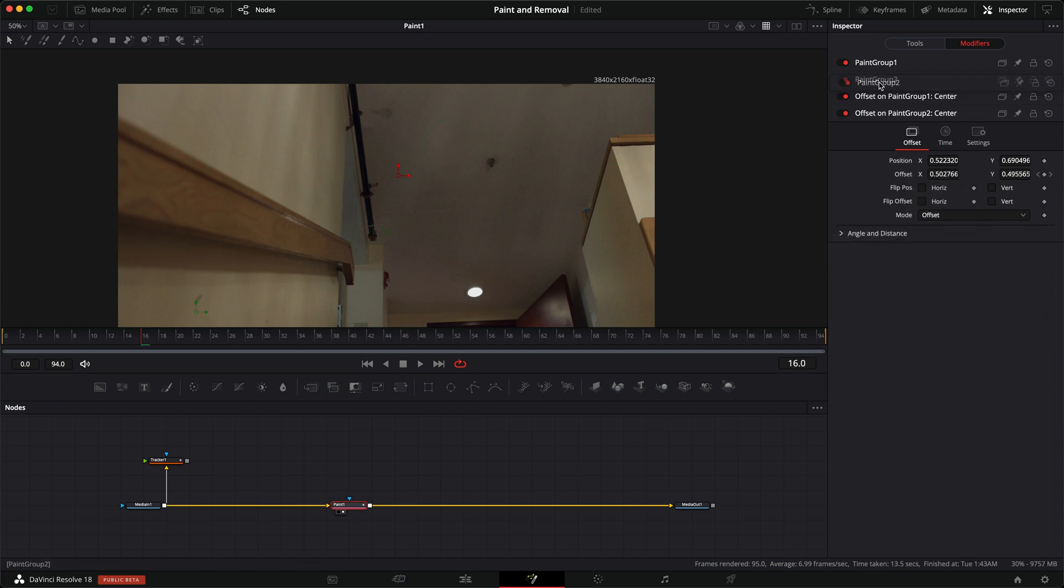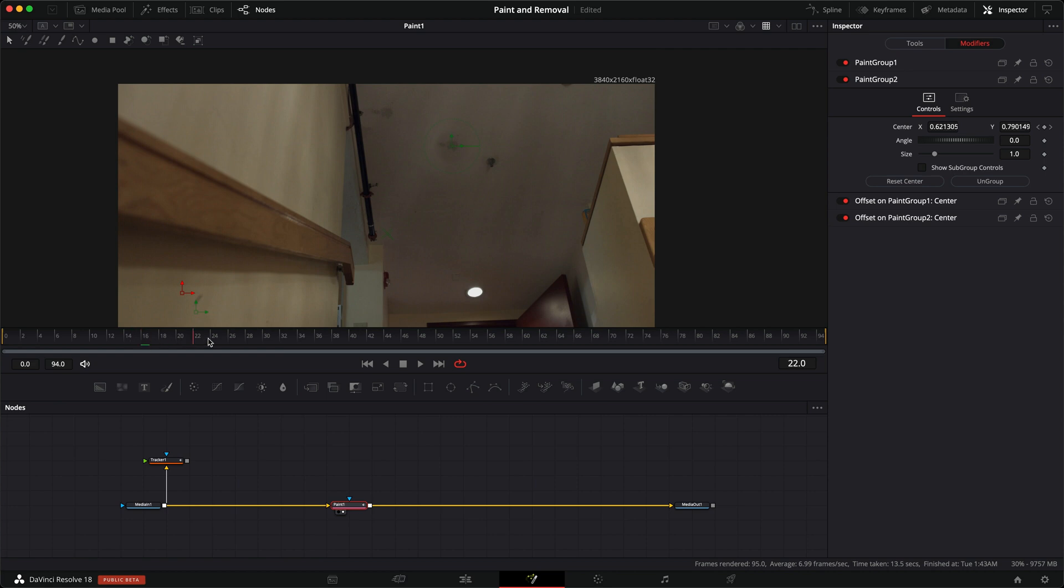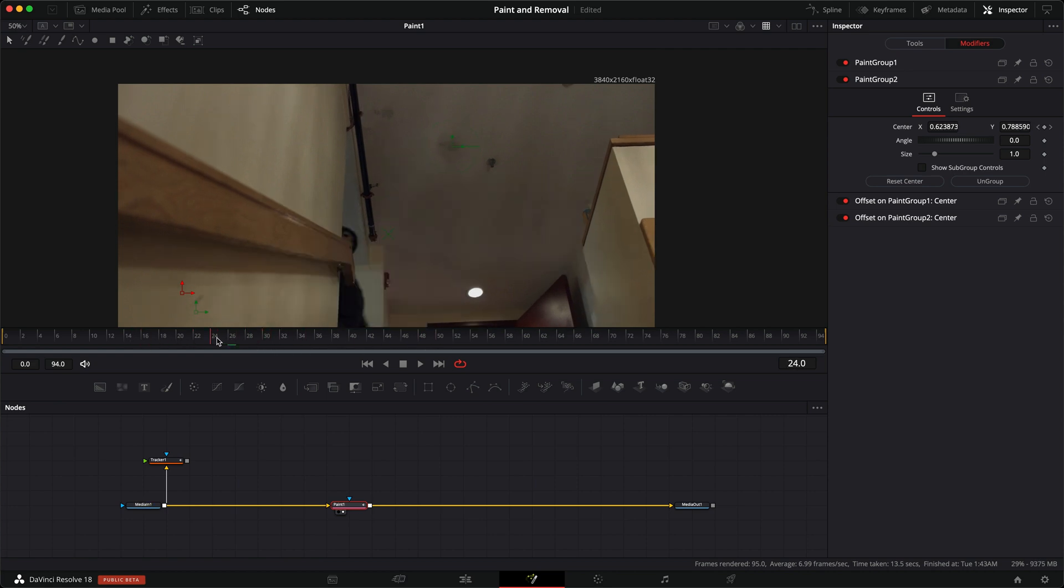And that popped it out of the way. Open up our group 2 again, reset center, and there we go. Now our stroke is exactly where we painted it in the first place, and it's tracked in through the entire shot.